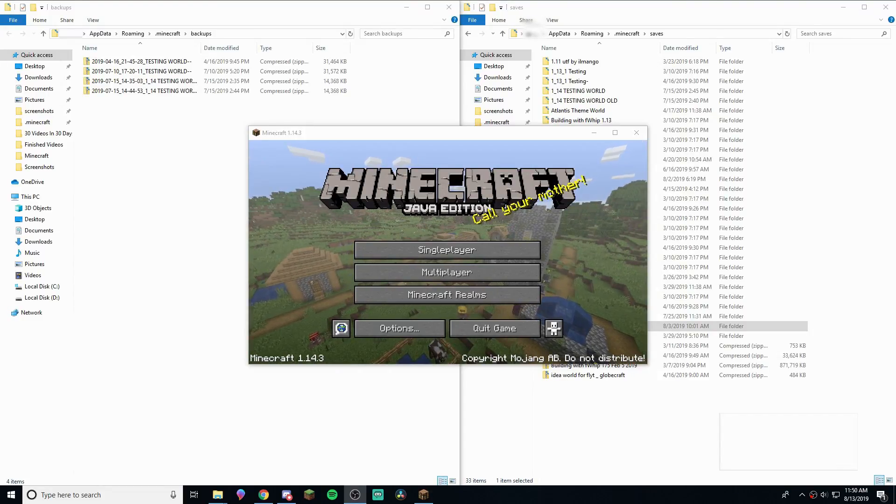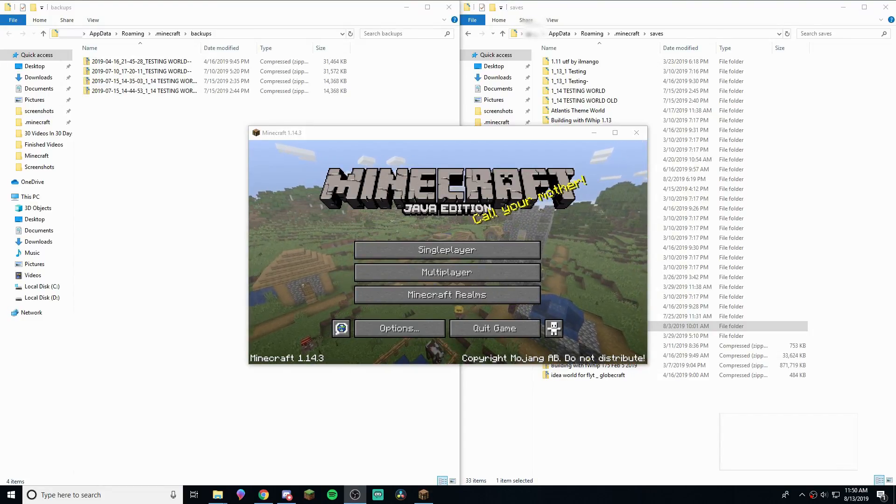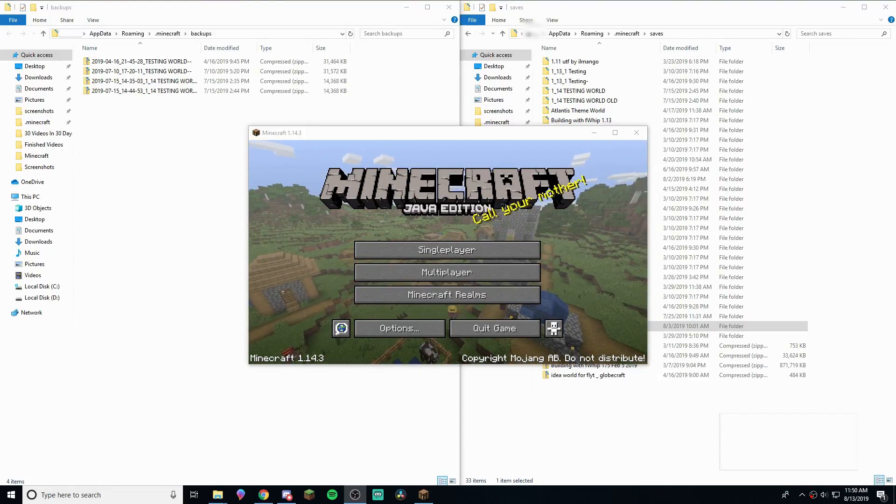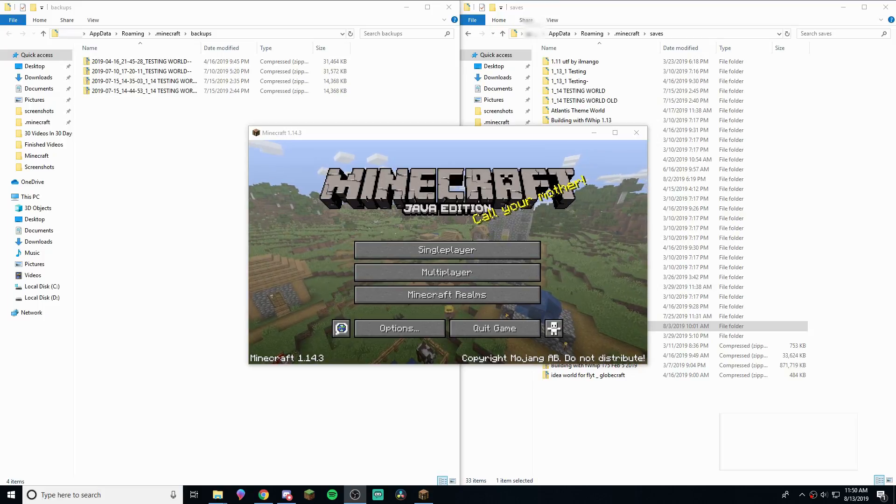Hey guys, welcome back, and today I'm going to be showing you how to backup and restore Minecraft worlds. Let's get into it.